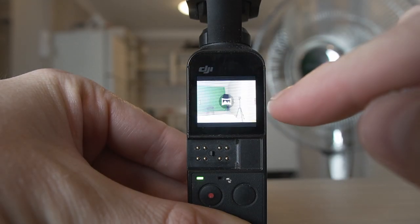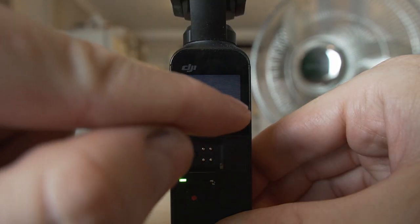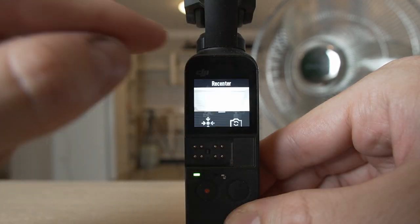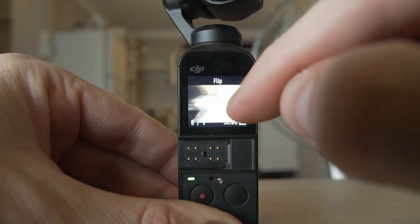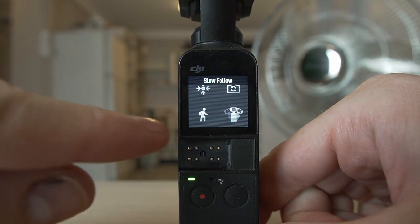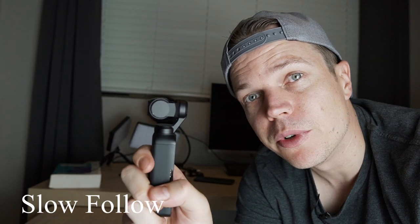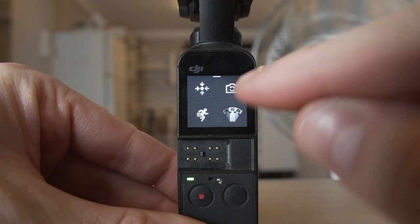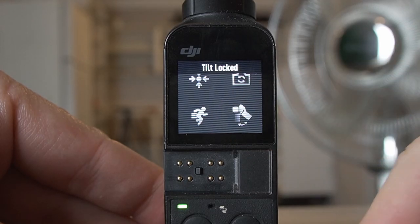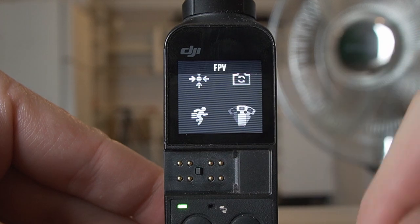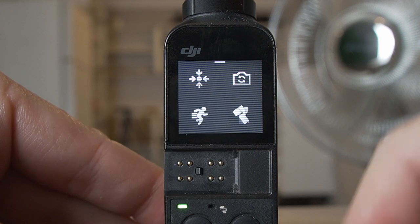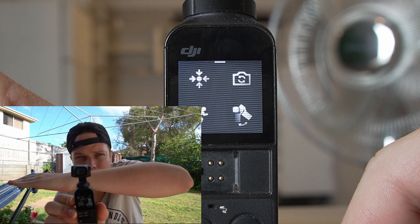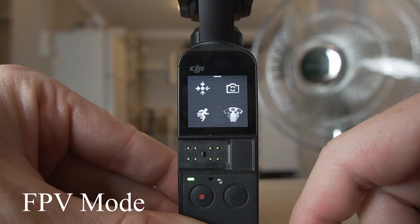If you swipe from the left you can see all your media — the three little dots let you delete or add to favourites. Swipe from the bottom up gives you more options. You can re-center the gimbal, turn the gimbal head around, and switch it back the other way. You can also switch between slow follow and fast follow mode by clicking that little button — notice how much smoother the gimbal movements are. You can also change the gimbal mode: follow is natural pan and tilt, tilt lock locks the horizon for panning, and FPV unlocks all axes for a first-person perspective.